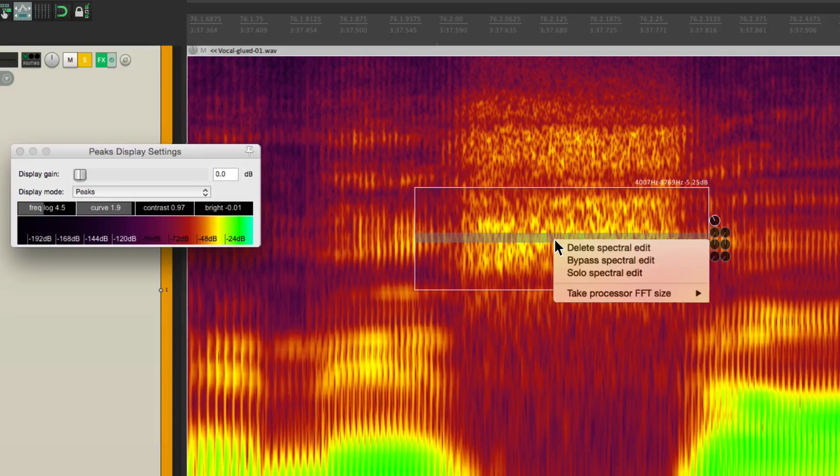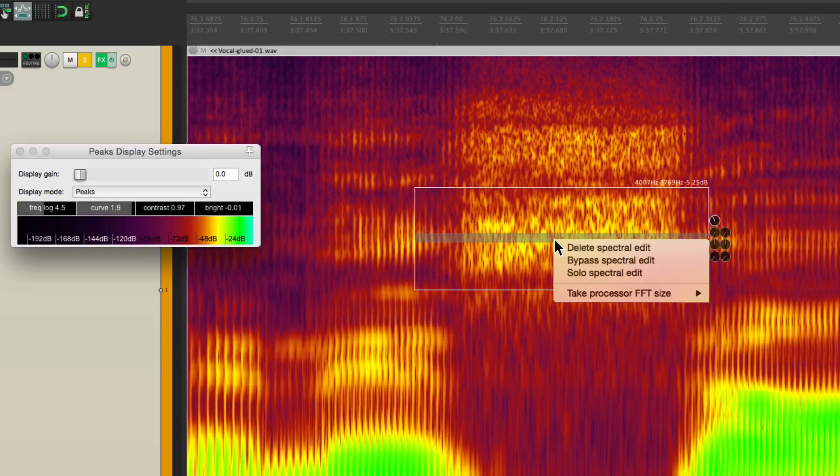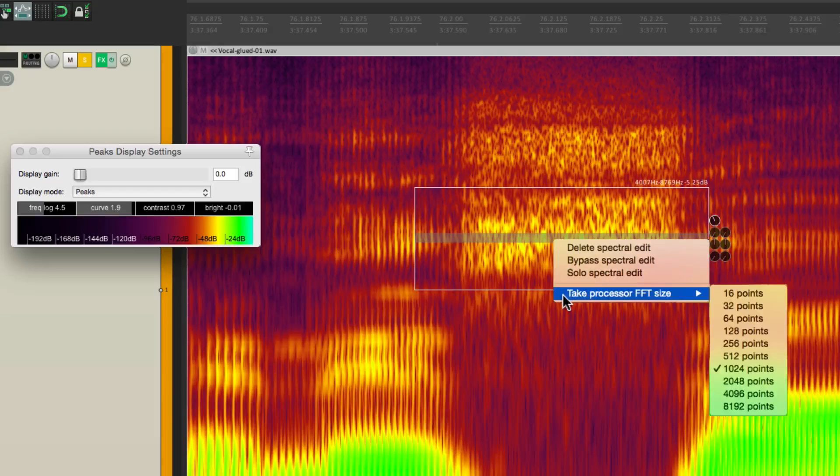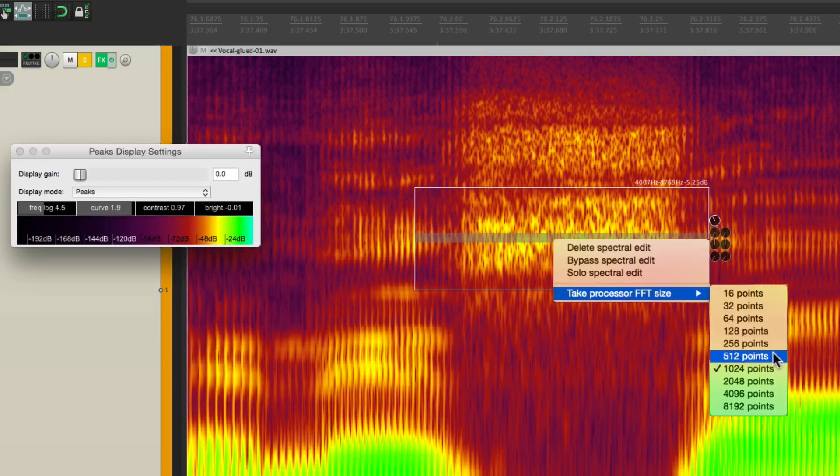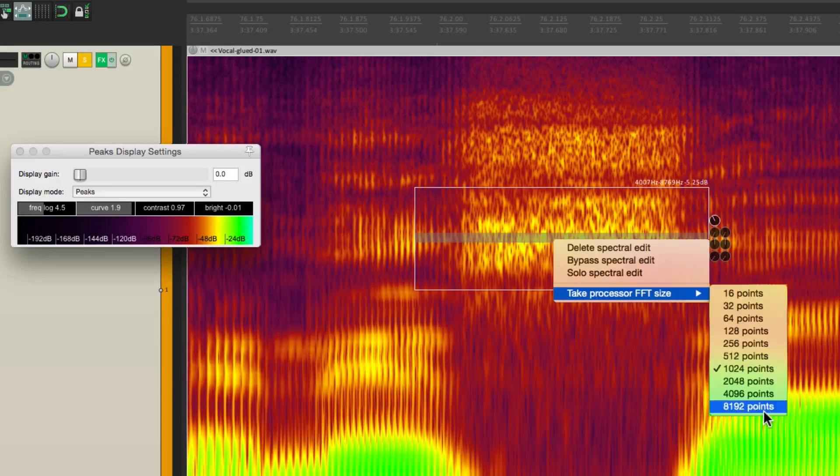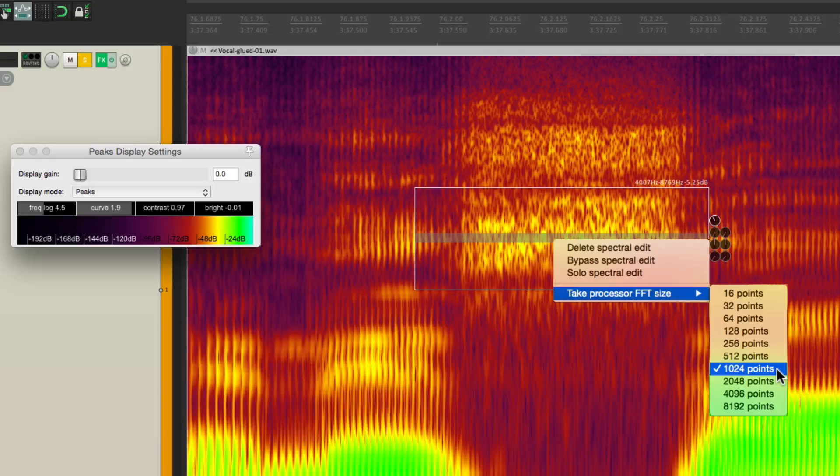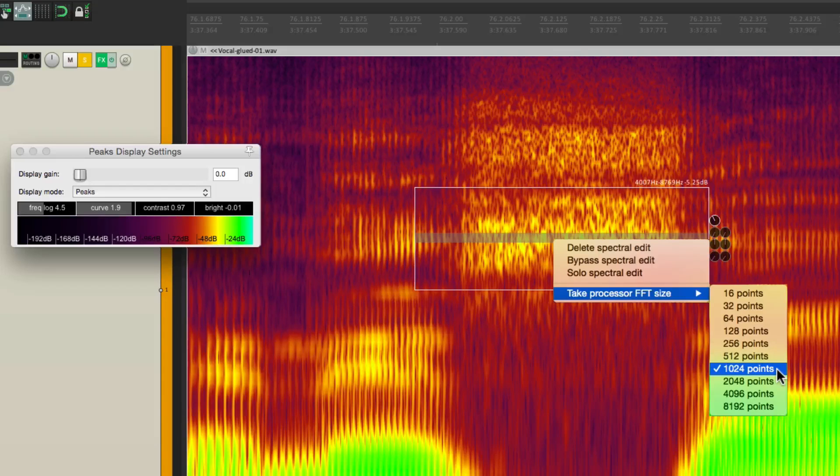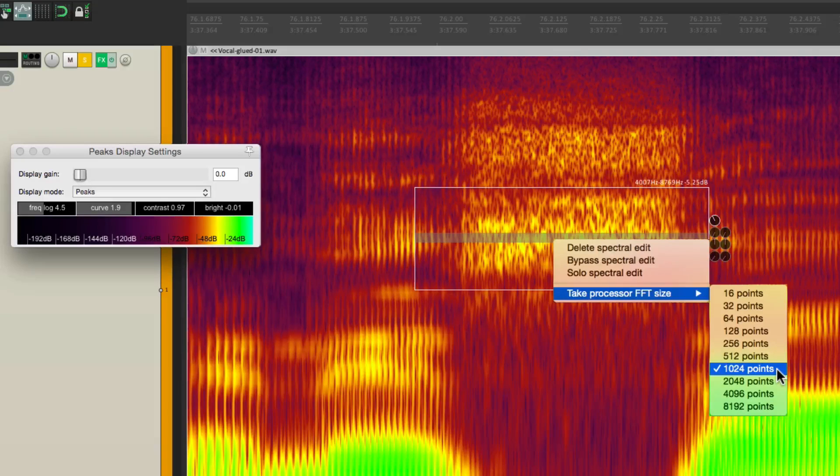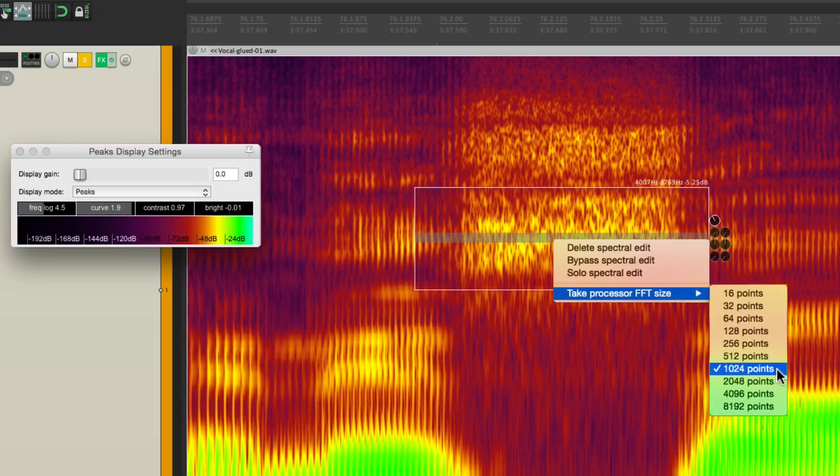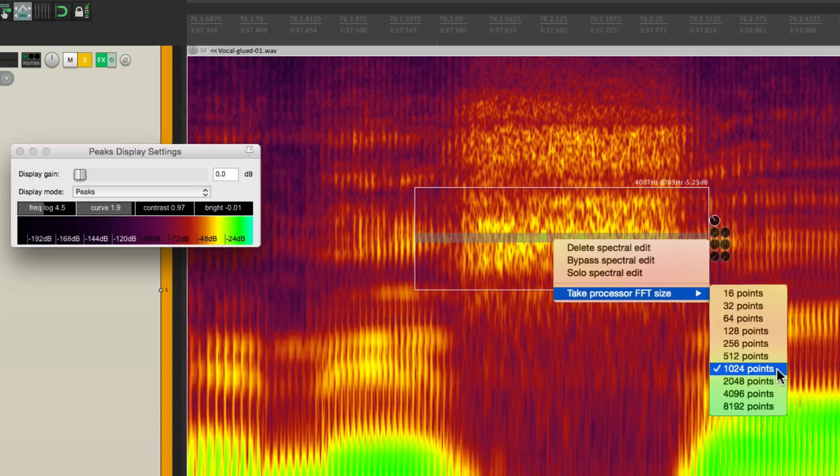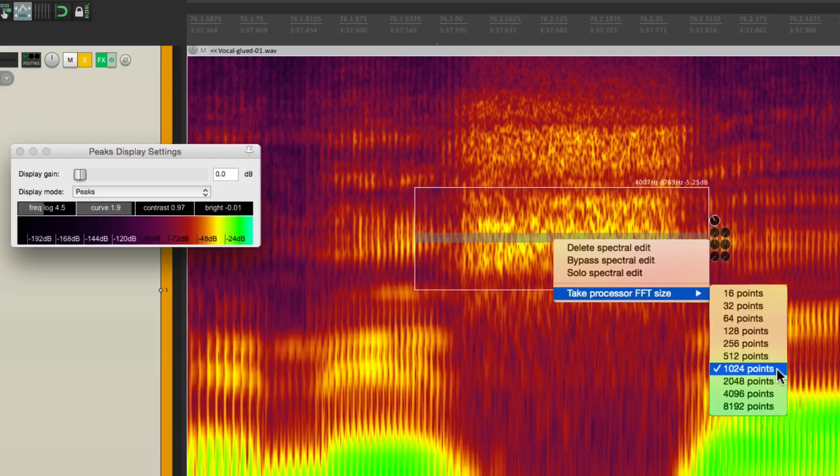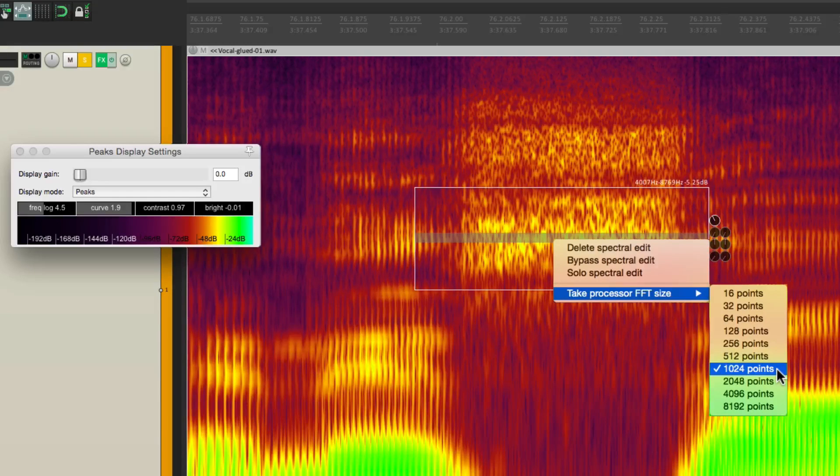Now if we right-click this box, we can change the FFT size. We can go smaller or larger than the default of 1024 points. Smaller FFT equals lower frequency resolution and higher temporal resolution. Larger FFT equals more frequency resolution and less temporal resolution. And more pre-echo or smearing. So play around with these and see which works best for you.